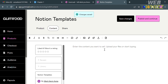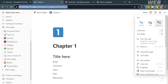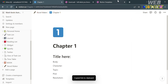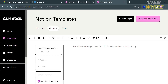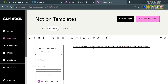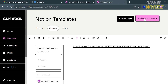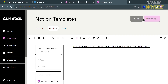Now, the next thing is to enter the link of your Notion template by copying it from the Share button or the copy link option, then paste it here. When customers click this link, they will be directed to the Notion template where they can duplicate it. When done, click Publish and Continue on the top right corner.